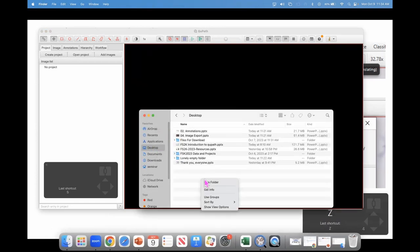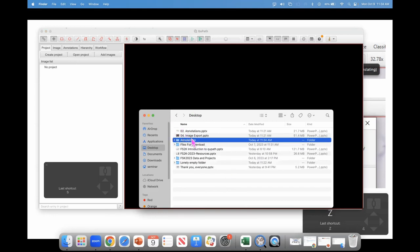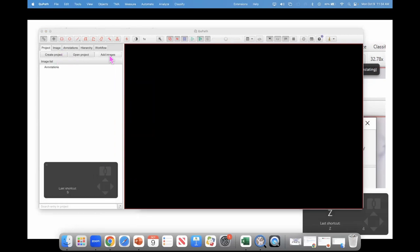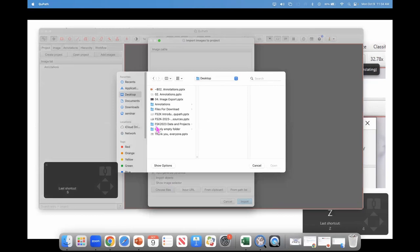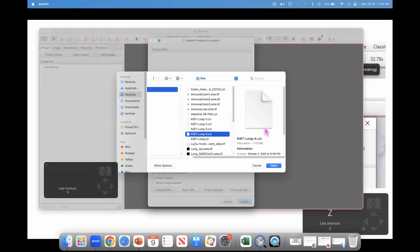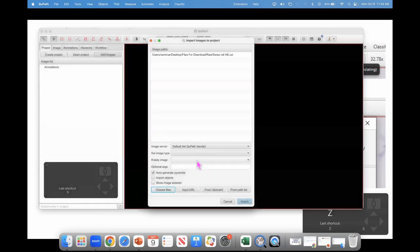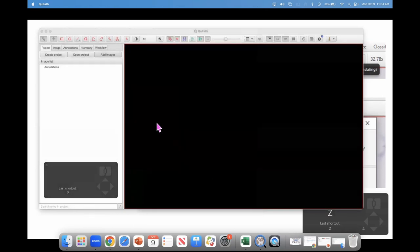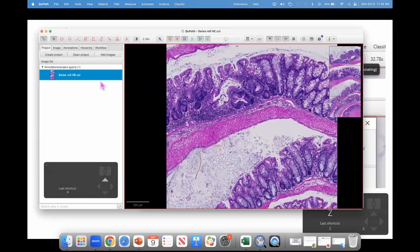I'm going to create a new project, starting by creating a new folder. I'll drag it into QPAD as a new project, then add an image — the Swiss Roll H&E file. I happen to know this is an H&E image, so I can select that image type here and click to open it. Now let's go to View.